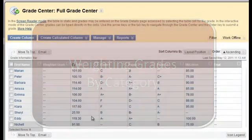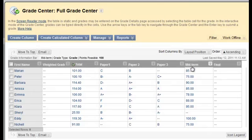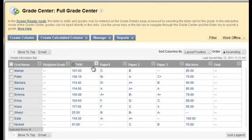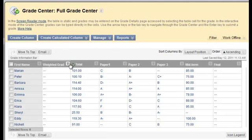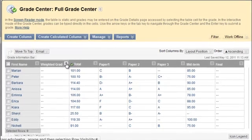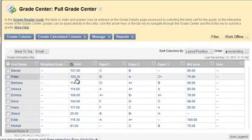As you see, I have my grades, and I have three papers, a midterm and a final. If I'm going to weight them by category, I go to my weighted grade section, click on the chevron, edit column information.